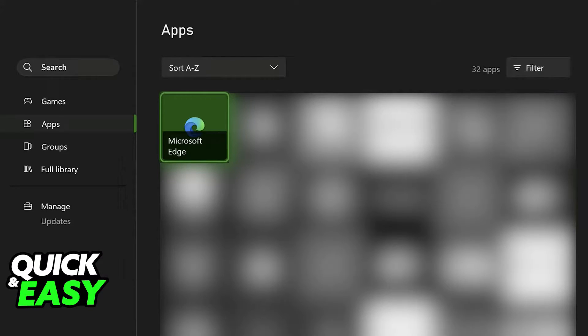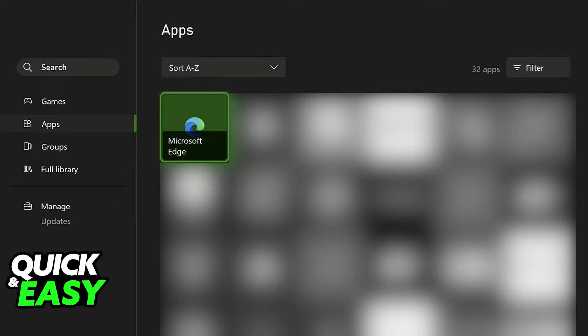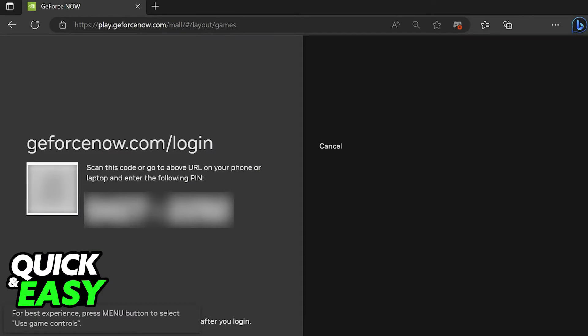So, open the Microsoft Edge browser on your Xbox One. As you might be aware, inside of this web browser, you will be able to visit many different websites. And the GeForce Now website is no exception. So, all that you have to do is look on Google for GeForce Now or go over to play.geforcenow.com.